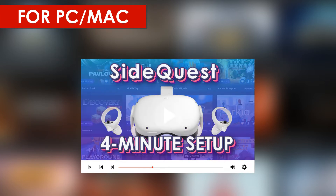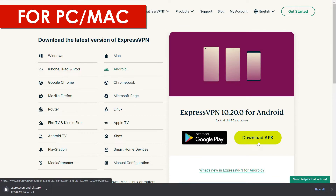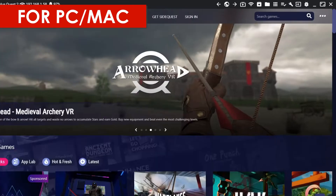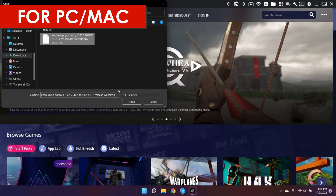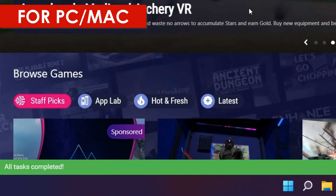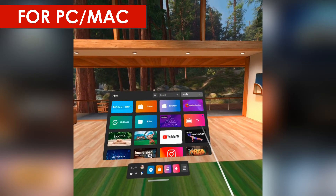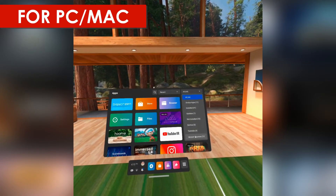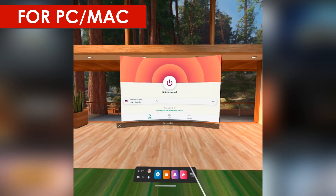For PC and Mac, you need to set up SideQuest to install non-Oculus apps on your Quest. After setting it up, download your VPN's Android app APK. Click the Install APK button and open the APK. You can disconnect the cable when it says Completed. To open your VPN, go to your apps, click All in the drop-down menu, and scroll down to Unknown Sources. This is where all your third-party apps go.